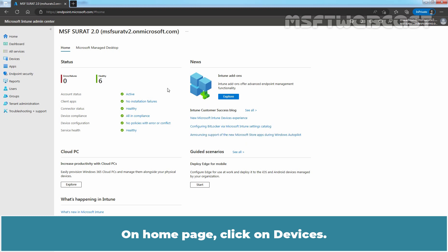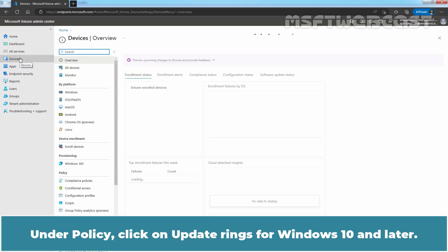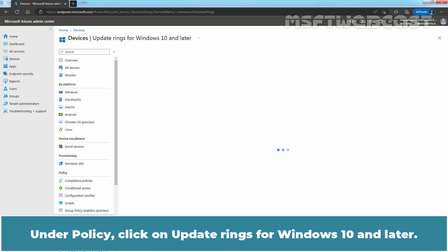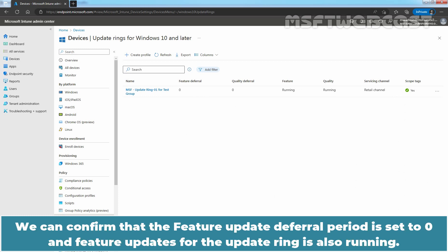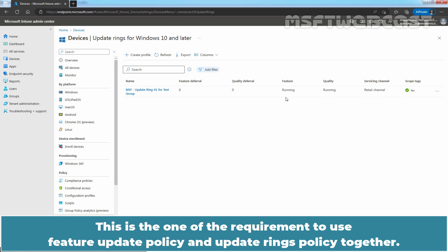On the Home page, click on Devices. Under Policy, click on Update Rings for Windows 10 and later. In the last video, we created this Update Rings policy for the Windows 10 device. We can confirm that the Feature Update deferral period is set to 0 and Feature Updates for the Update Ring is running. This is one of the requirements to use Feature Update Policy and Update Rings policy together.